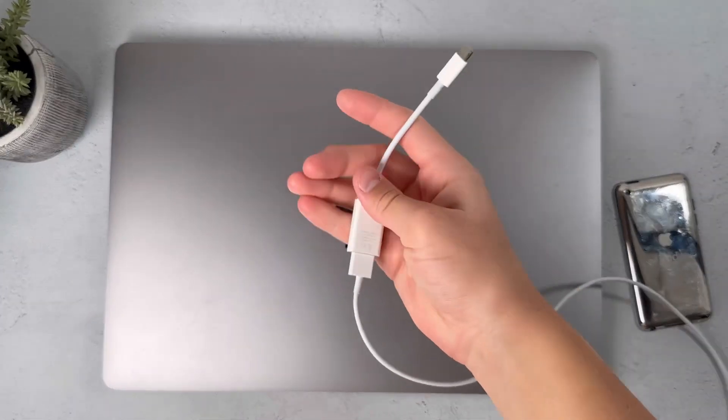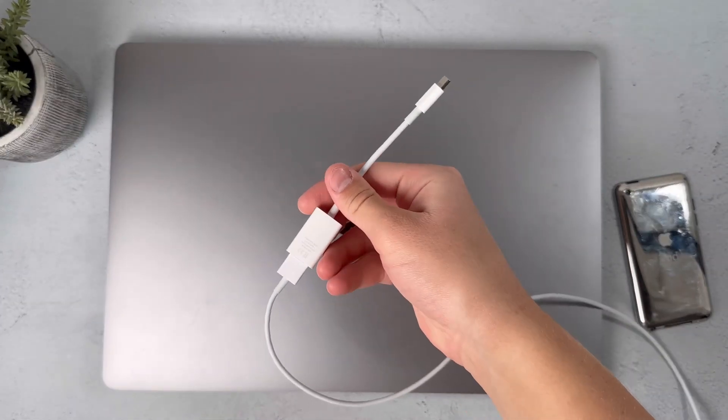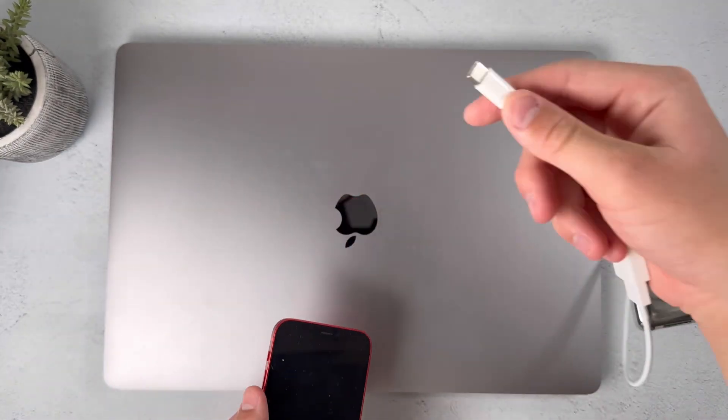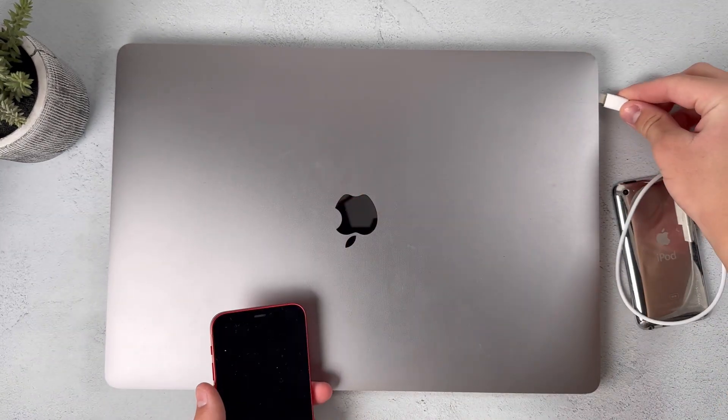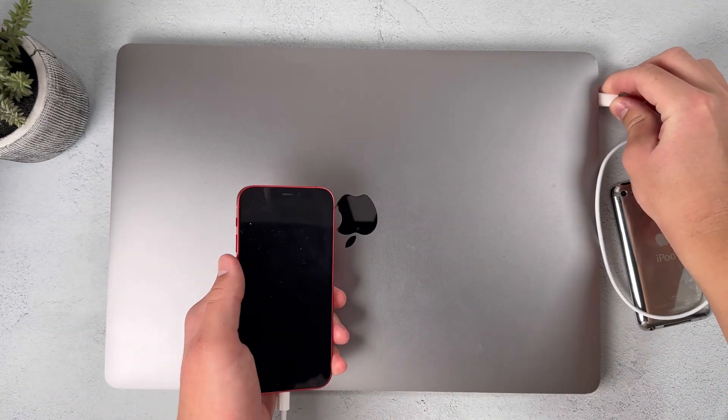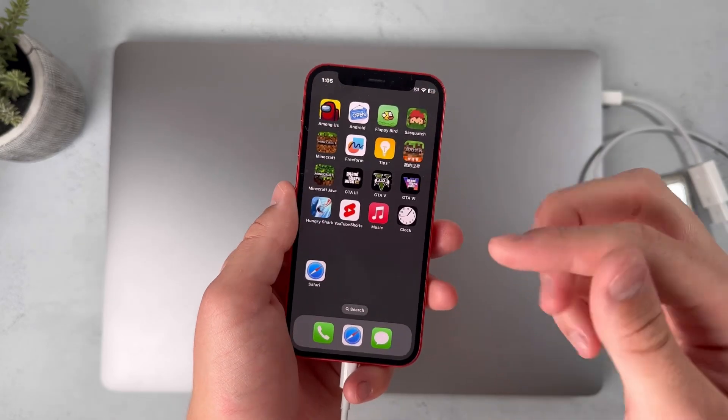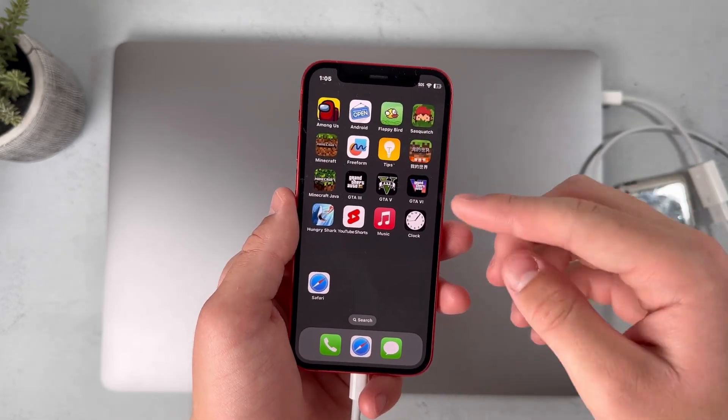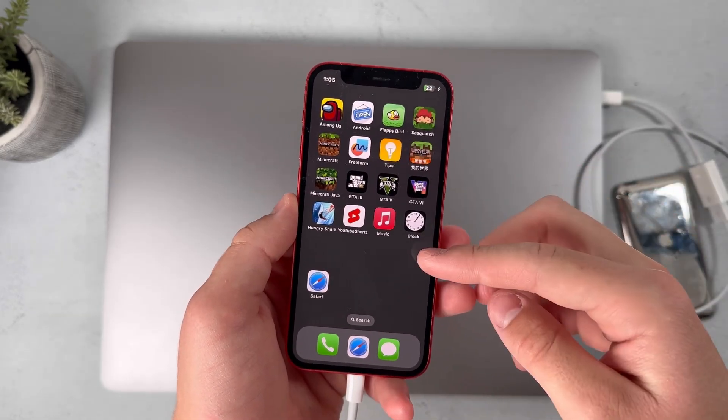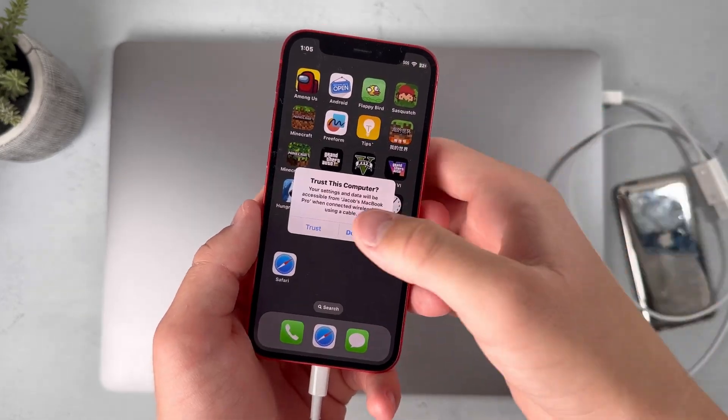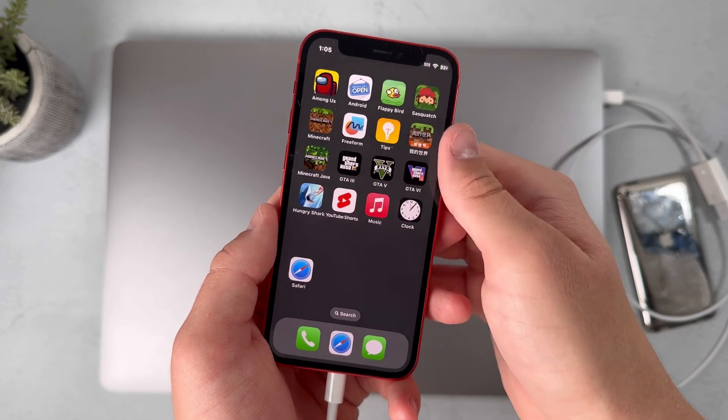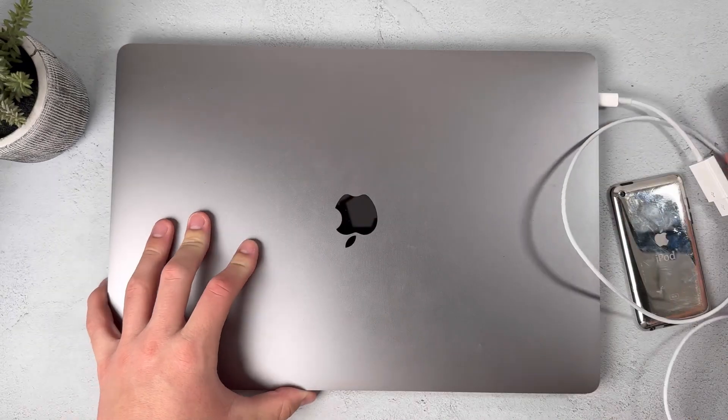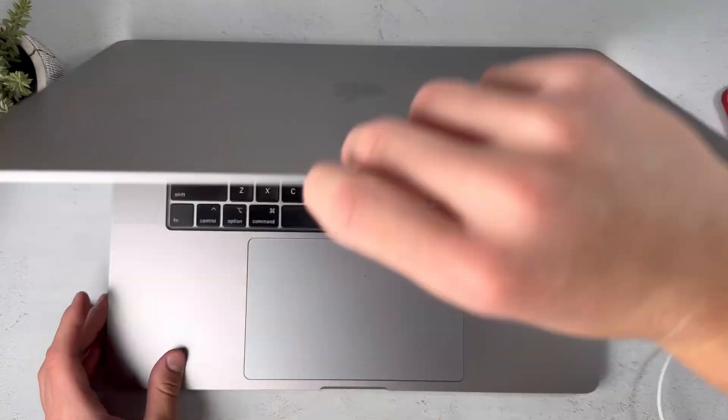First off you'll need to get a charging cable to connect your phone to your computer. Once you get that plugged in you might get a notification that asks you whether or not to trust the computer, so press on trust and then open up your computer.